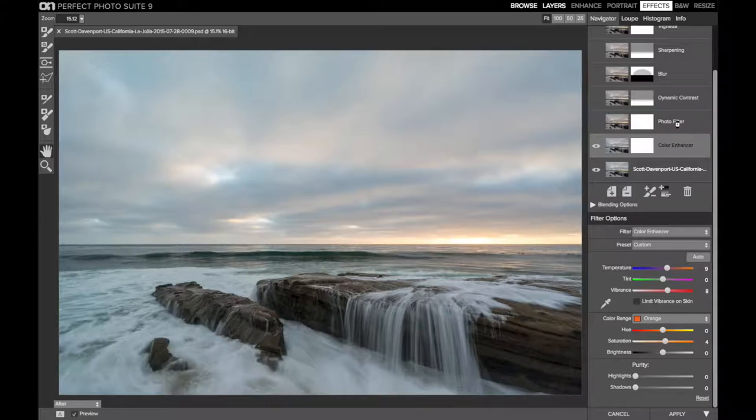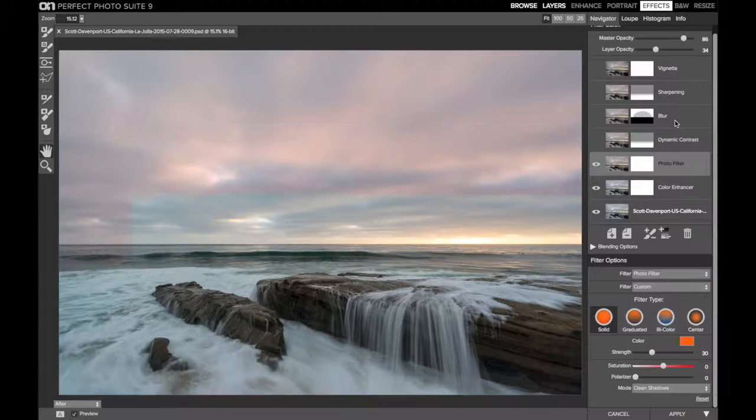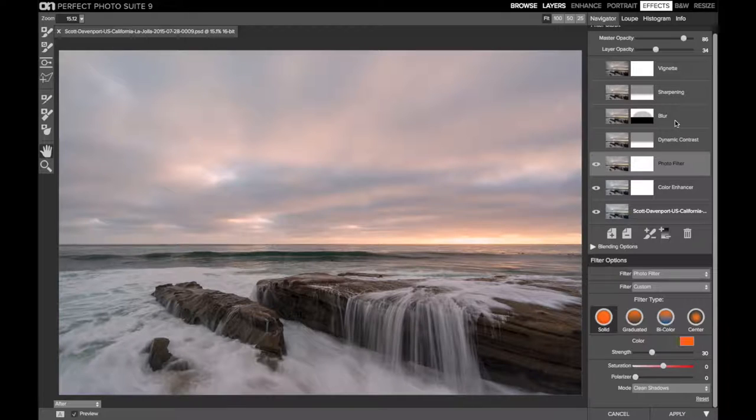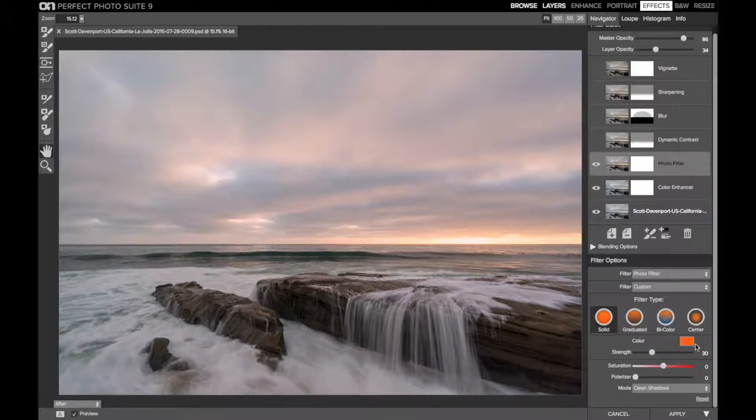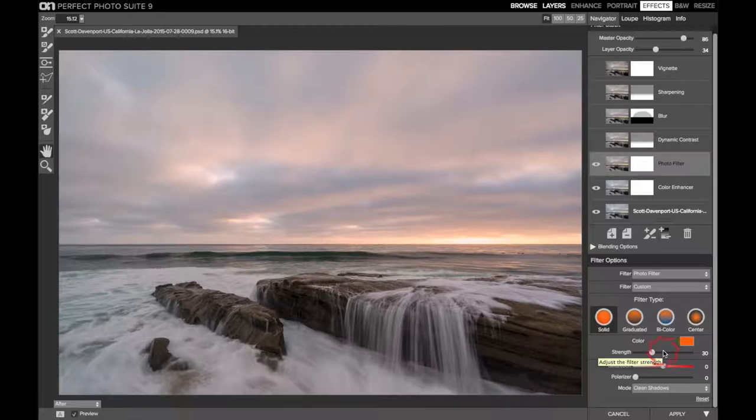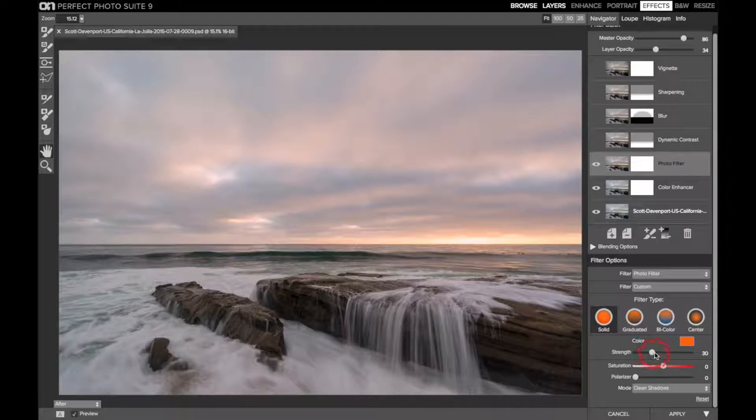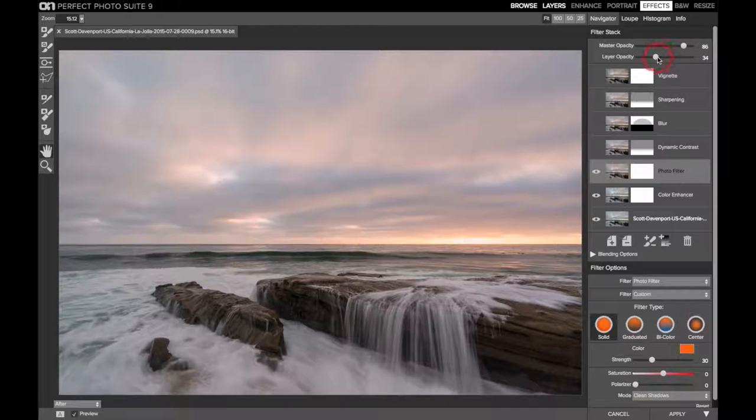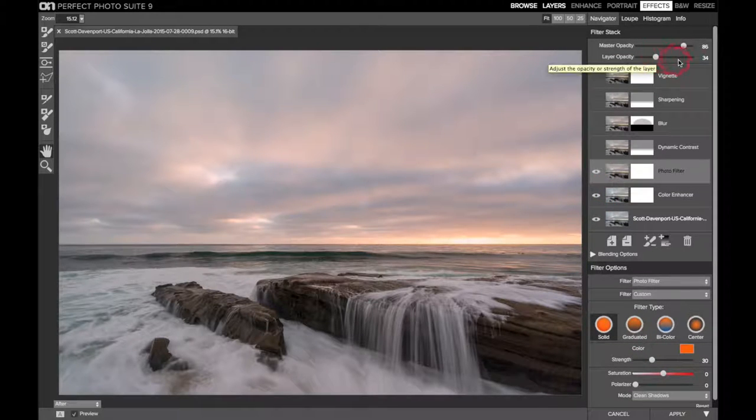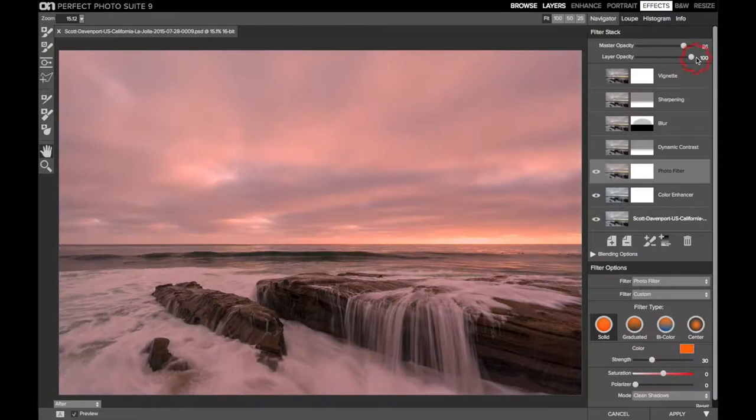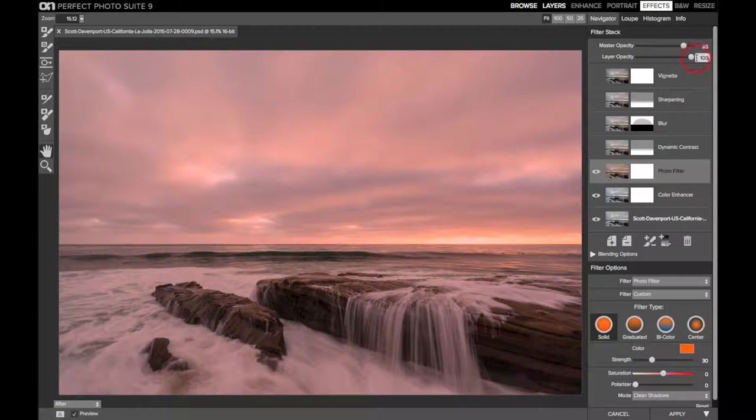Next is a photo filter, and we're going to see that difference in the sky here primarily. This was an overall warming filter, really just this orange color. I played around with the strength to get it to where I wanted to, where I felt comfortable with it.